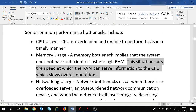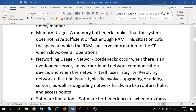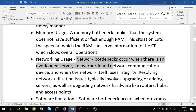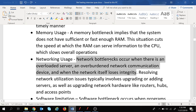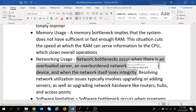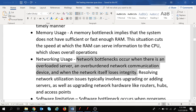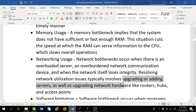Networking bottlenecks occur when there is an overloaded server, network communication that is overburdened, or when the network itself loses integrity. We can resolve network bottlenecks by upgrading or adding new servers, or by upgrading network hardware such as routers, hubs, and access points.